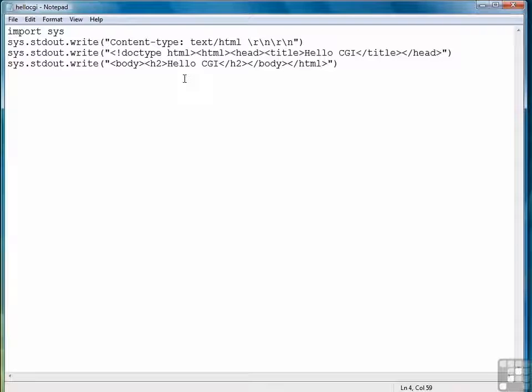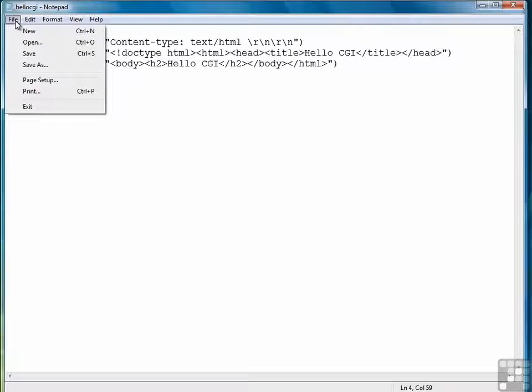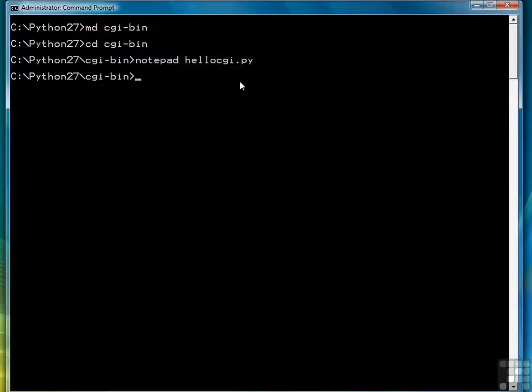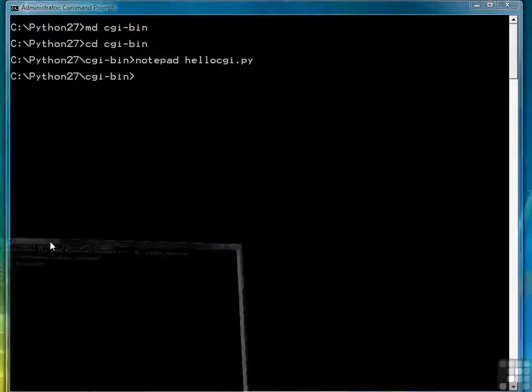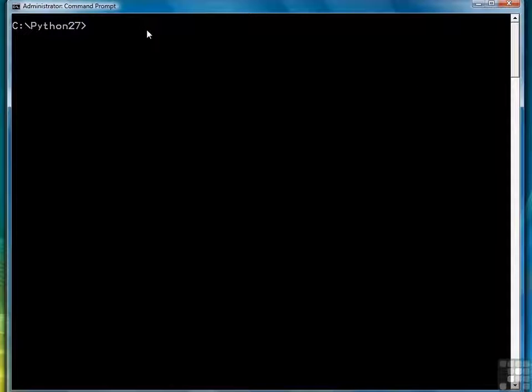And that's all we need for our CGI program. So we're going to save that file, come back to it in a minute. Now we need another command prompt window to start the server we're going to use. So we'll bring that up now. Let's clear the screen.